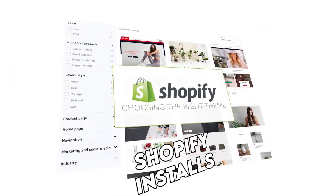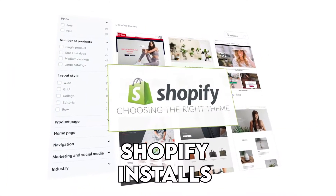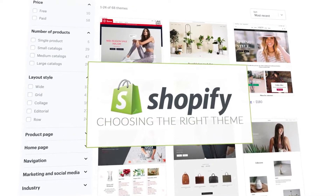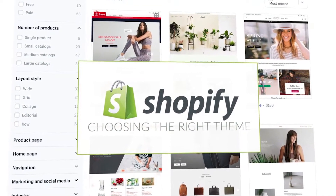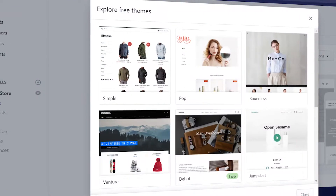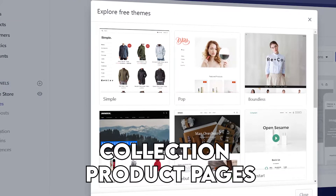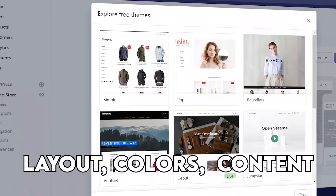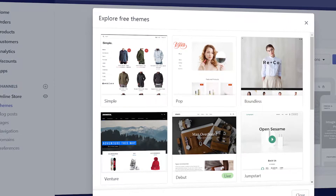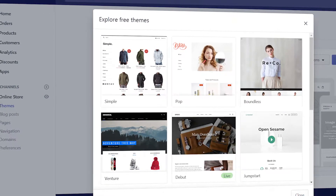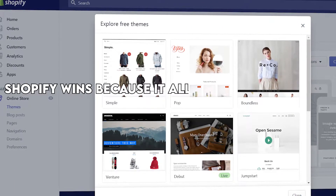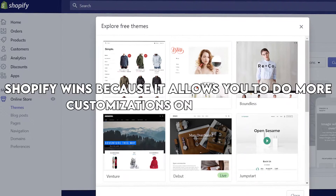On the other hand, Shopify installs the default theme on your store when you launch it, and it is easy to customize because the themes are made up of content blocks. It comes with a great theme editor that allows you to change your cart pages, collection and product pages, blog pages, layout, colors, and content. Additionally, you can duplicate the theme before applying it, which will make it easier to change if there are errors. Shopify wins because it allows you to do more customizations on your store.